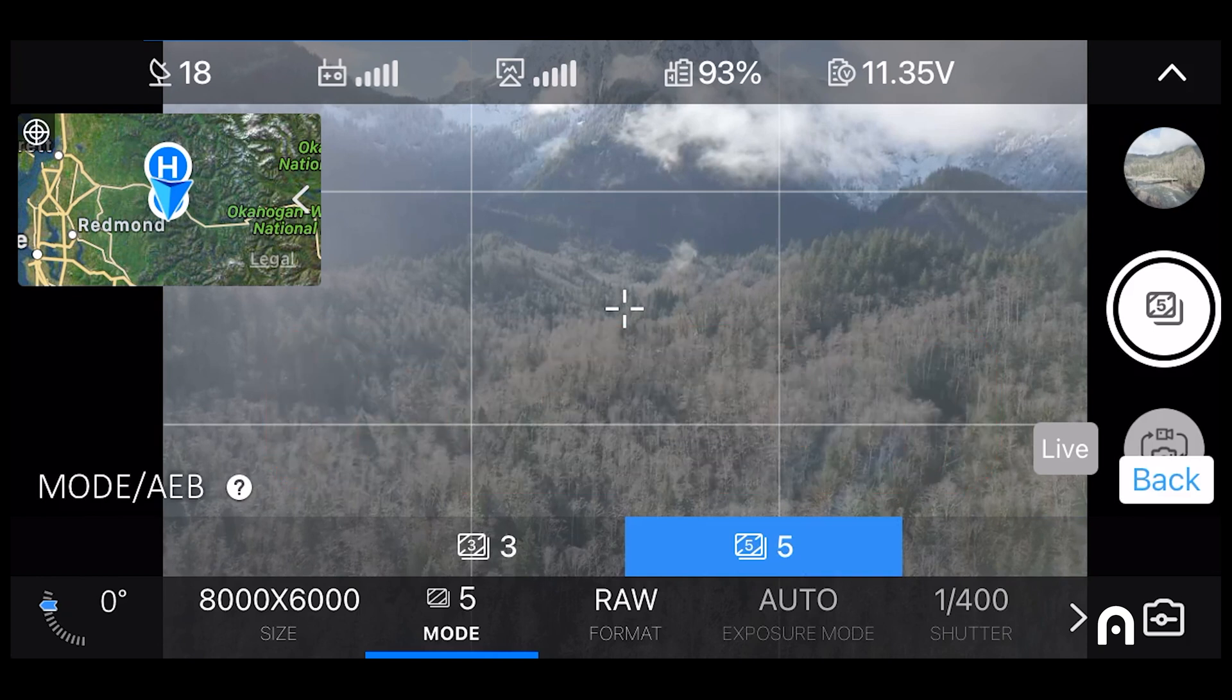I usually select five photos because I like the extra stops of exposures that I'm getting with that, but you can do three as well and get a good result.